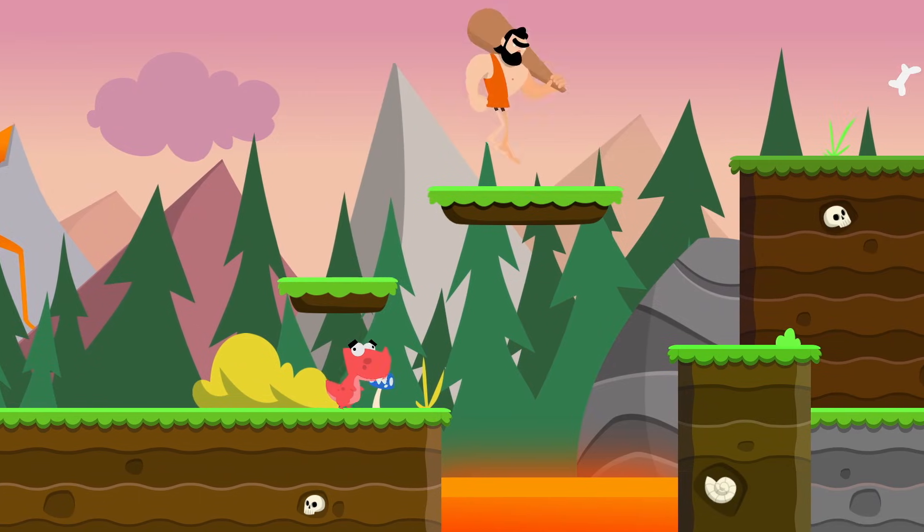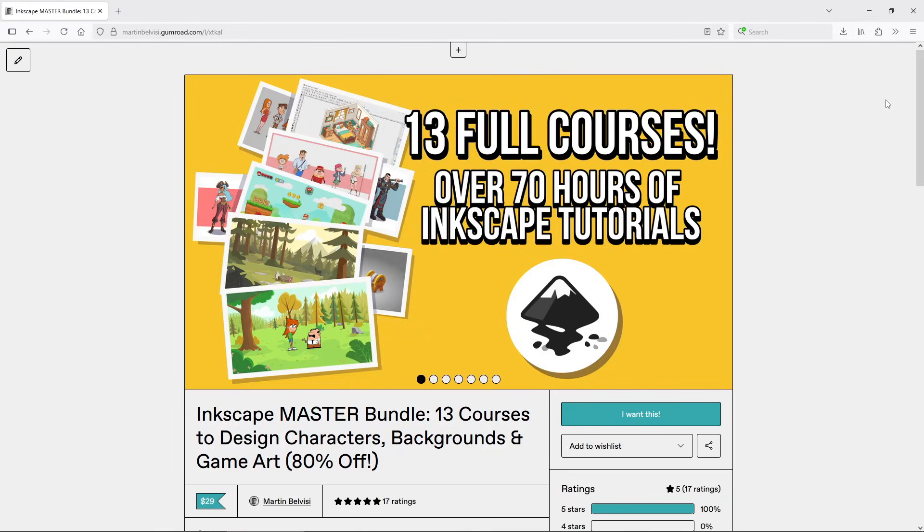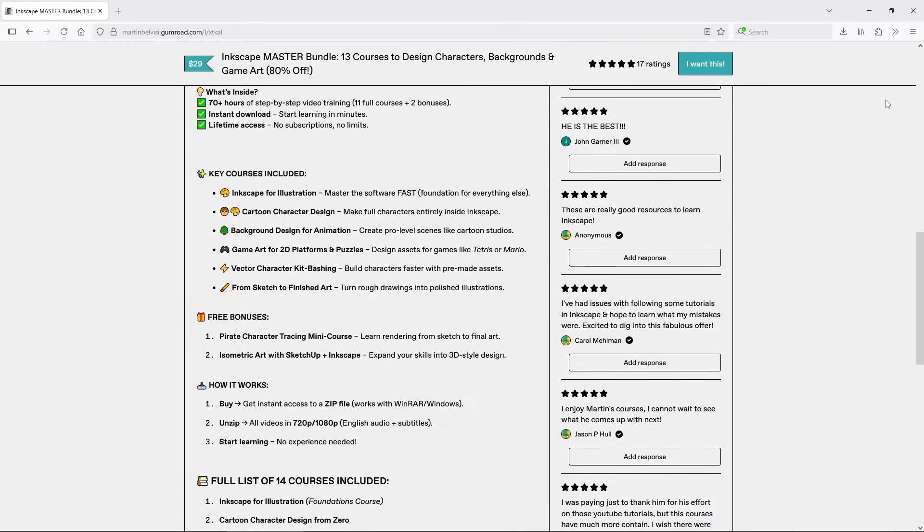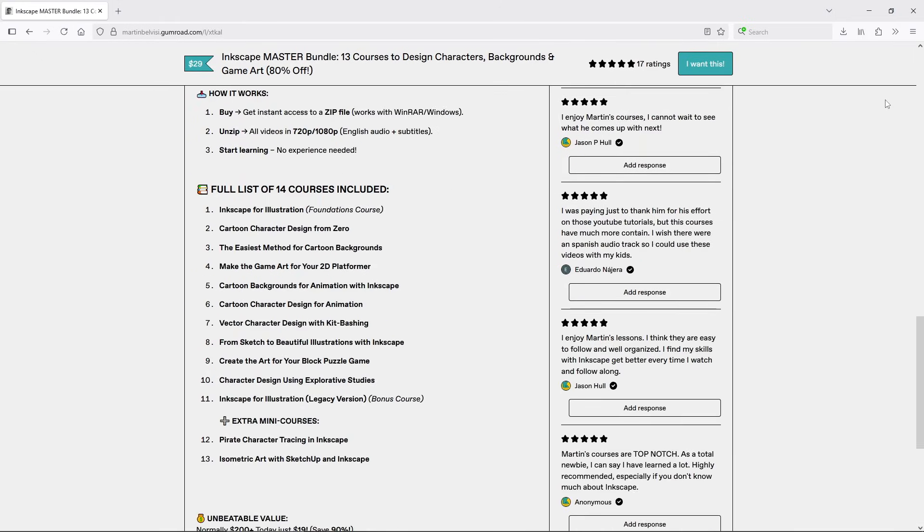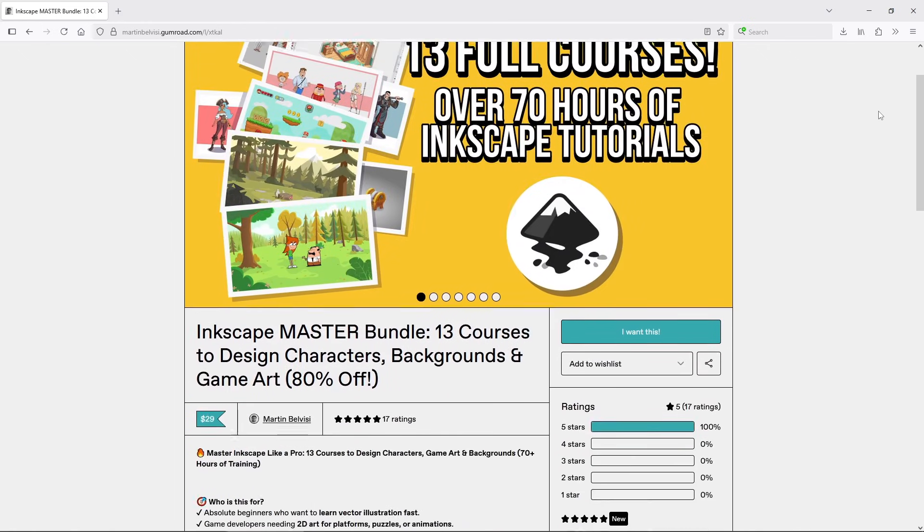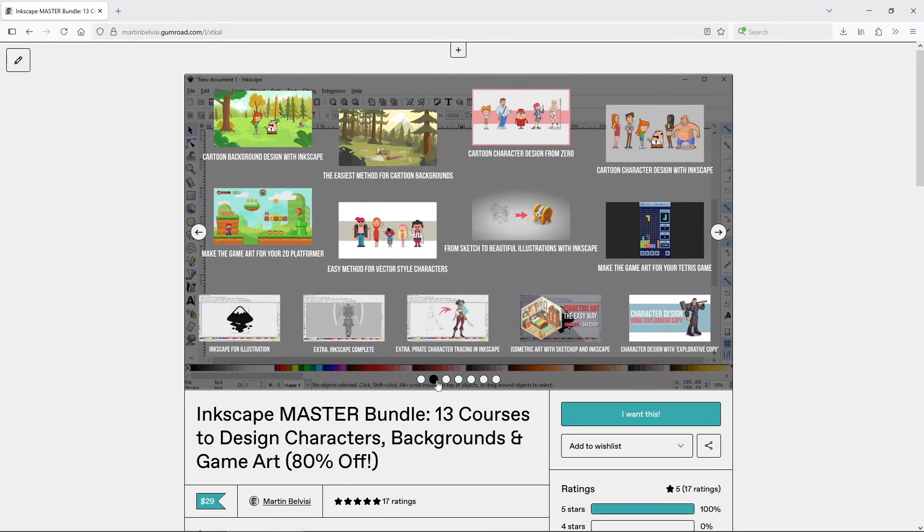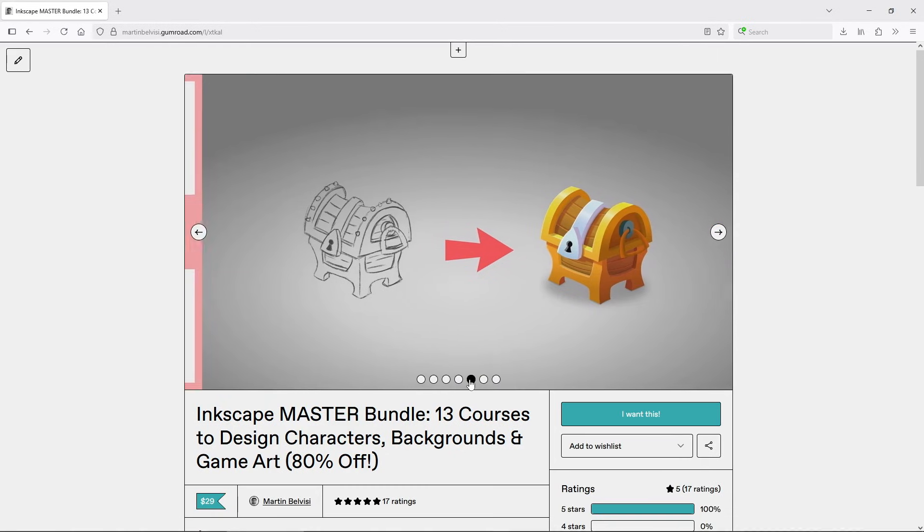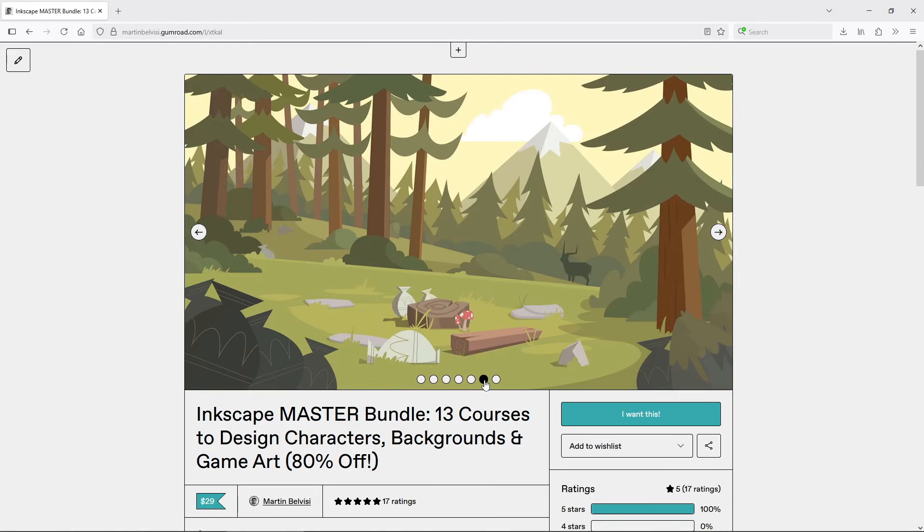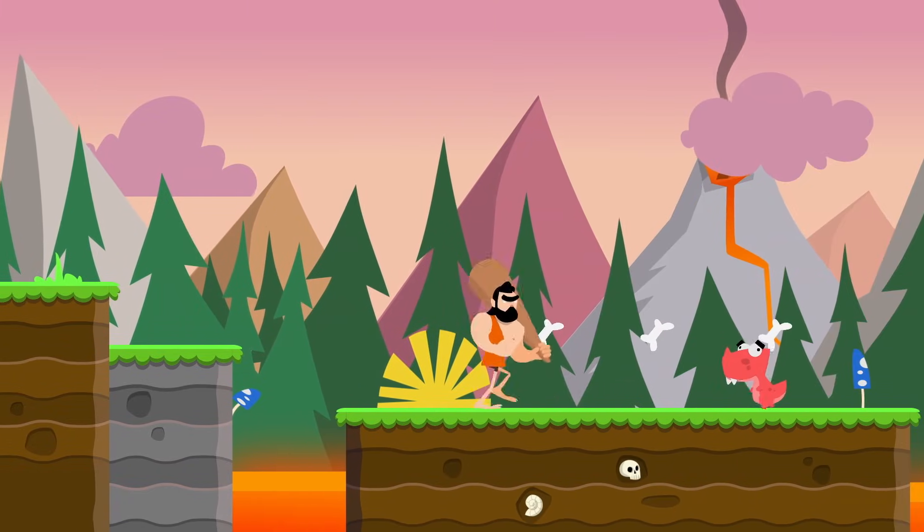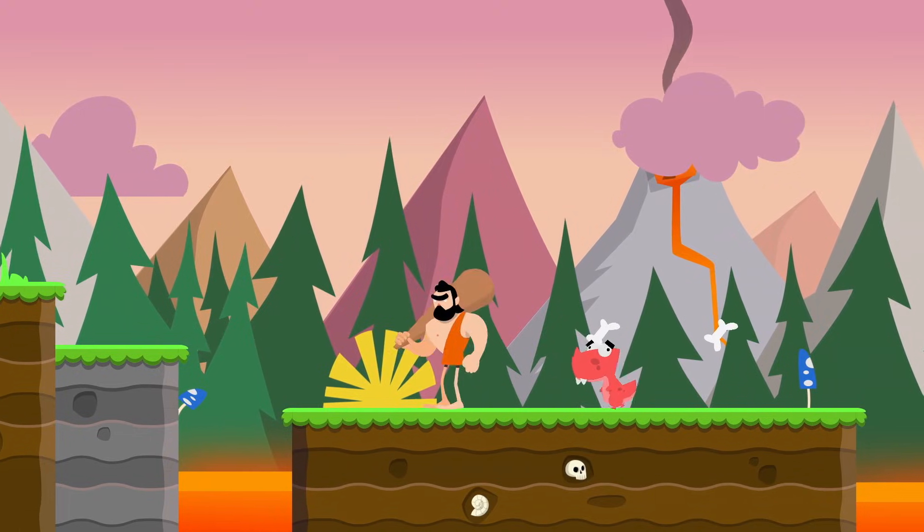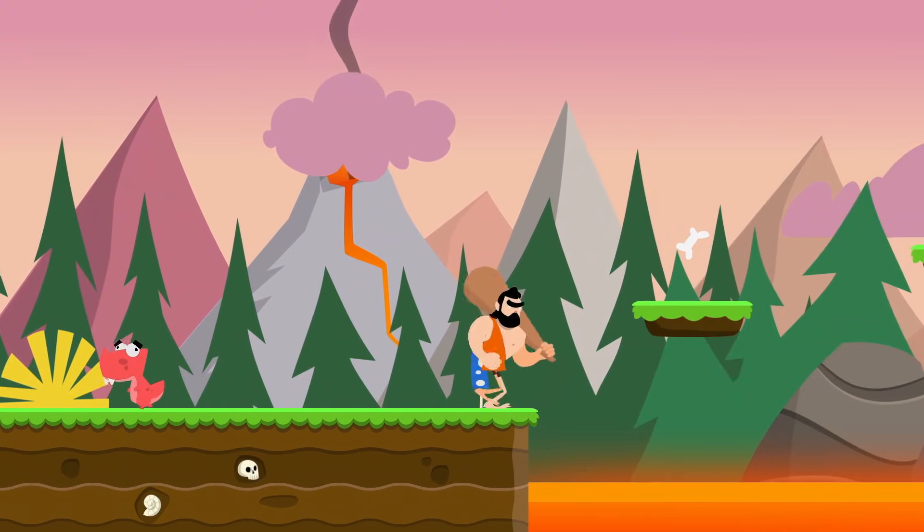If you'd like to learn how to actually draw this kind of art in Inkscape, you can check out my 13 Courses bundle. It's about 70 hours of tutorials covering character design, background design, game art, and more, all aimed at beginners who want to draw using just a keyboard and mouse. I think this is especially useful for developers who are comfortable with programming but don't feel confident about art. Vector drawing is different enough from traditional drawing that you can really open a new path into making art for your games. It definitely did it for me.